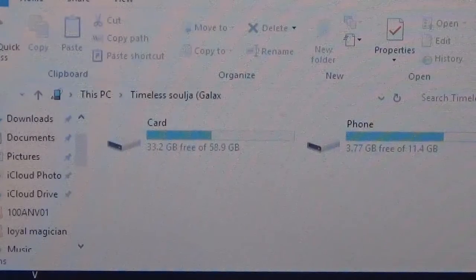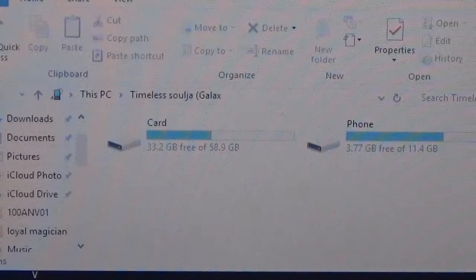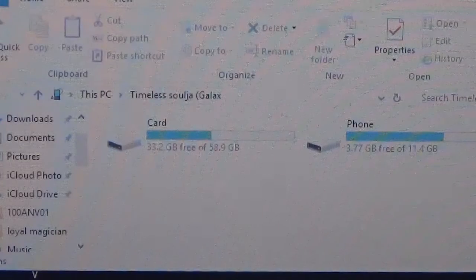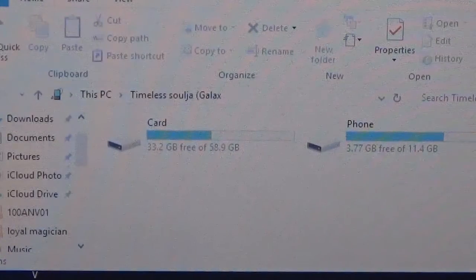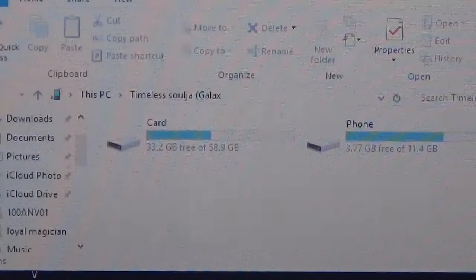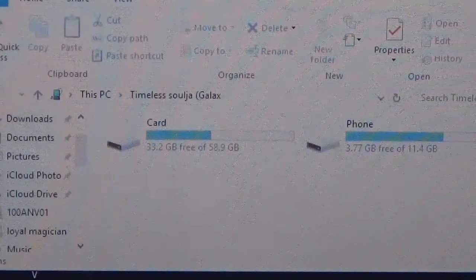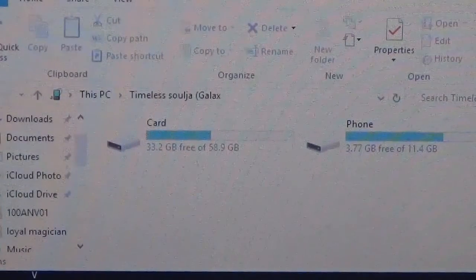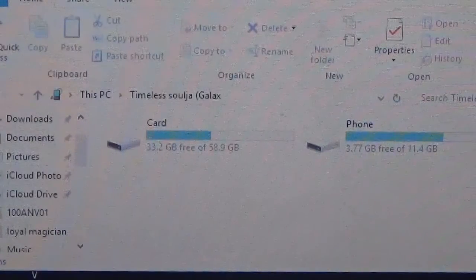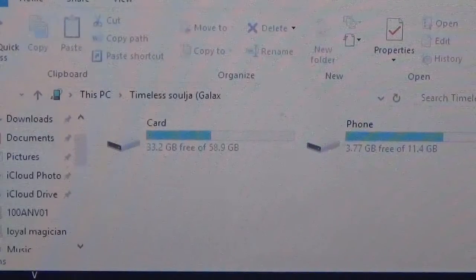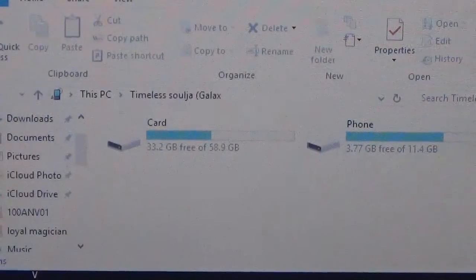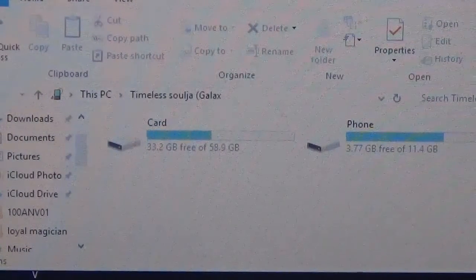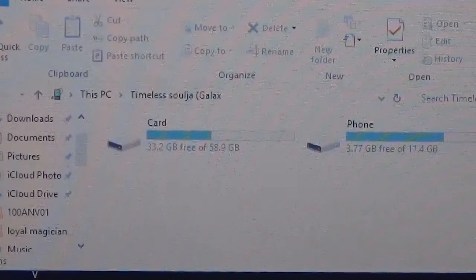This will allow you to play any Dreamcast game on any Android device. Okay, let's just get started. First things first, you want to hook up the device you want to put the emulators on to your computer. Once you hook that up you should get a screen like this. It will either say card or phone.